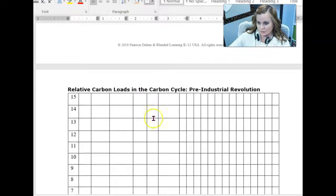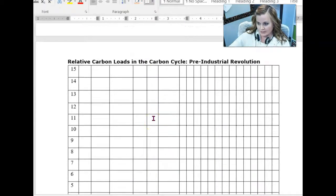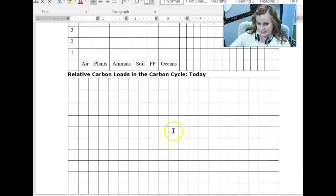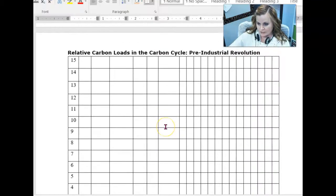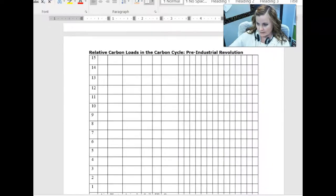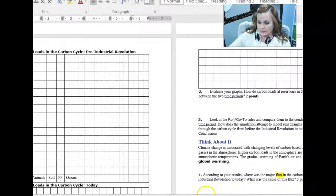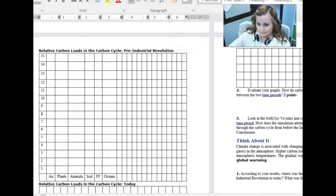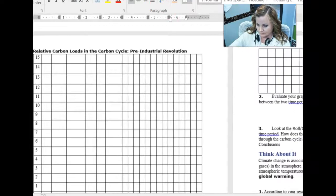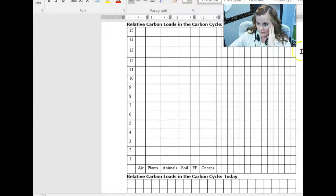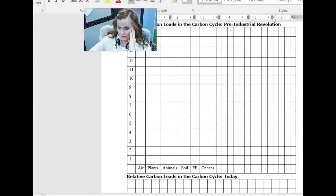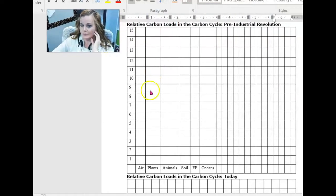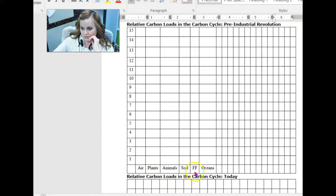Then we're going to do two graphs, one for pre-industrial revolution and one for present day. What you're going to do for these graphs is you are going to, let's see if I can zoom out on this a little bit. You're going to put those identifications at the bottom. So I have air, plants, animals, soil, fossil fuels, and ocean.